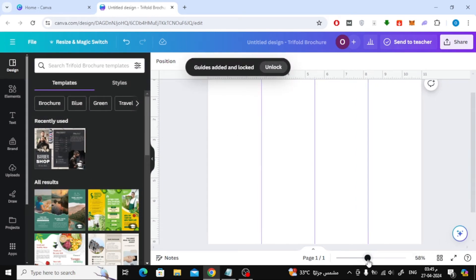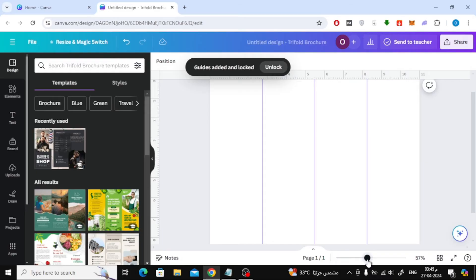Now you can start designing the brochure. Here I will use a pre-made brochure template from Canva so we can try it together.